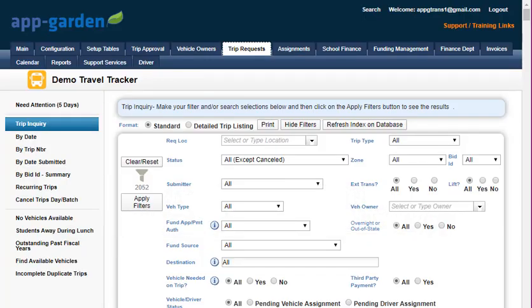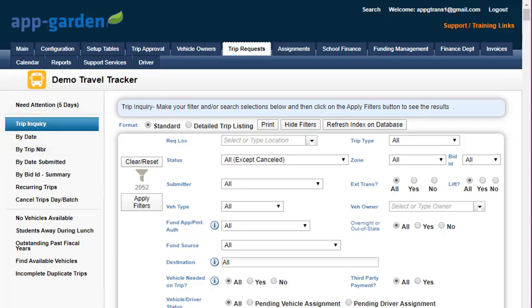So where did it go? Well, it's easy to find. If you're looking for a canceled trip, you need to use your trip inquiry. Remember the trip inquiry is available on multiple tabs, but we'll look at it in the trip request tab. Open your trip inquiry and you will see a list of all your trip requests, and you can use multiple filtering if you would like to in your trip inquiry.